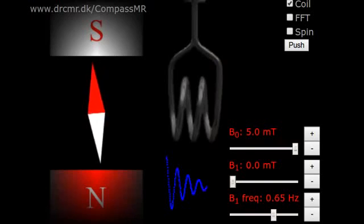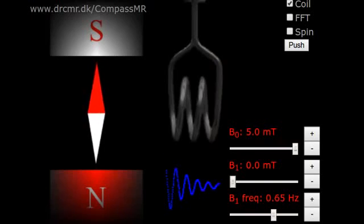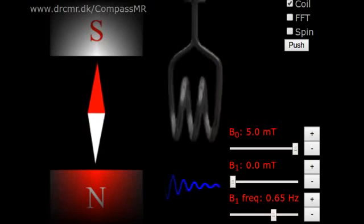This concludes the demonstration of compass magnetic resonance, and I now return to nuclear MR.